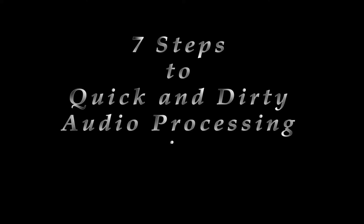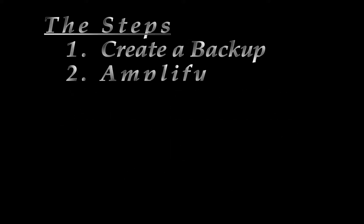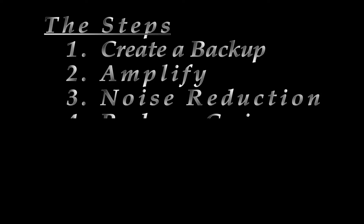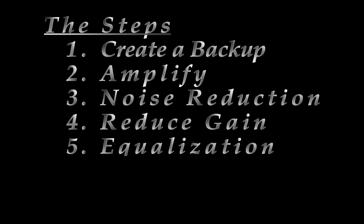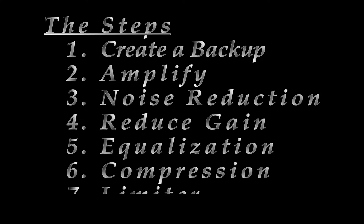Now, my first disclaimer before we begin is that I am not an audio professional or anything even close to the sort. However, I have done hours and hours of research and reading into audio processing and I've watched a whole ton of videos on audio processing.